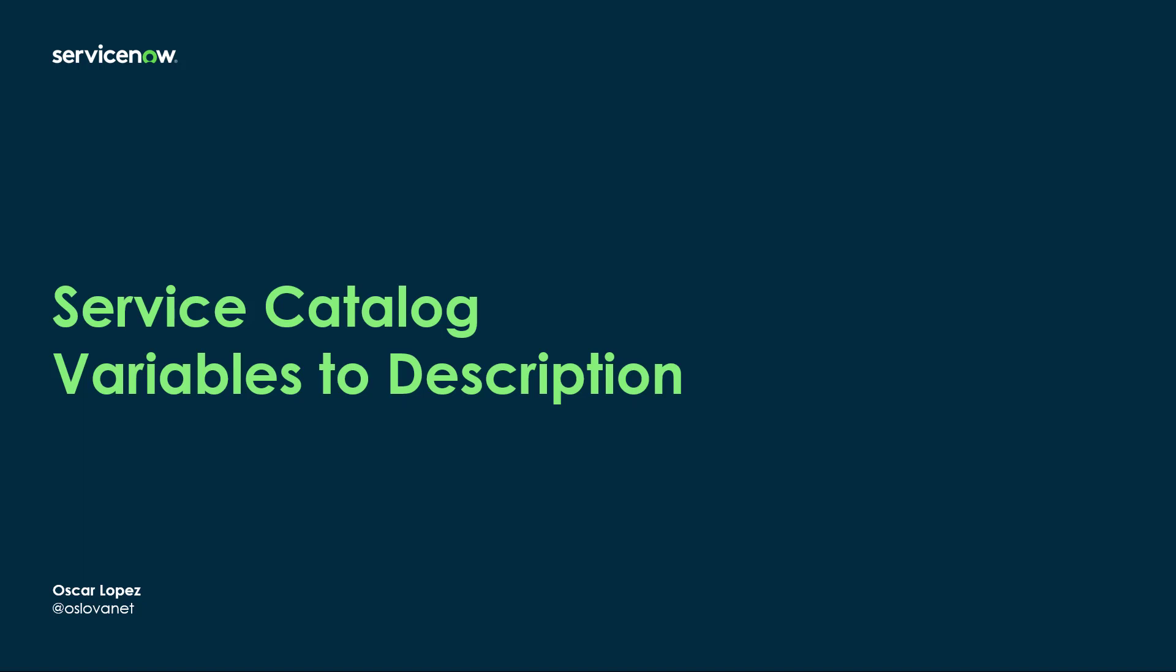In this episode, I'm going to demonstrate how easy it is to obtain all requested item variable values into the Description field.